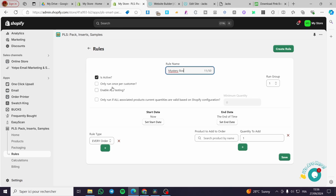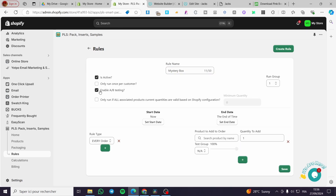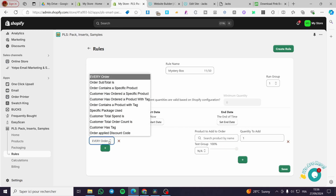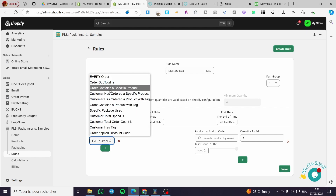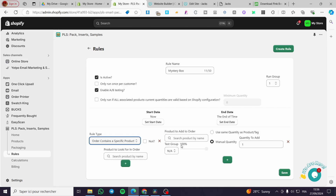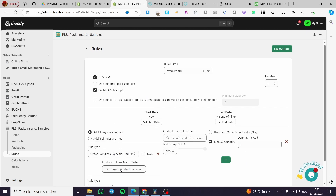Here we are going to enable AB testing because we are going to put one product from each collection. For the start date you can go ahead and set up a start and end date. For every order, we are going to specify a product — I am going to search the order trigger here.